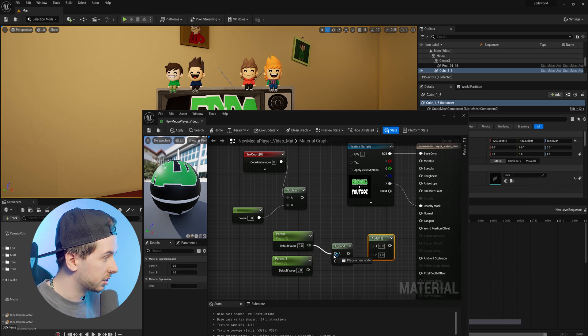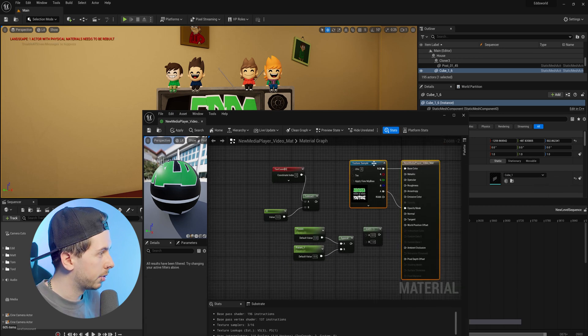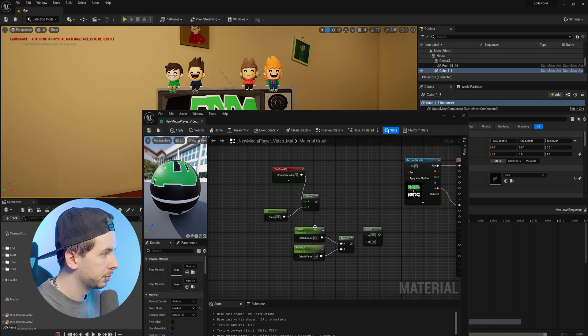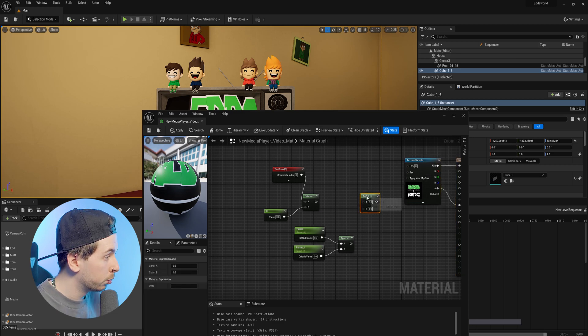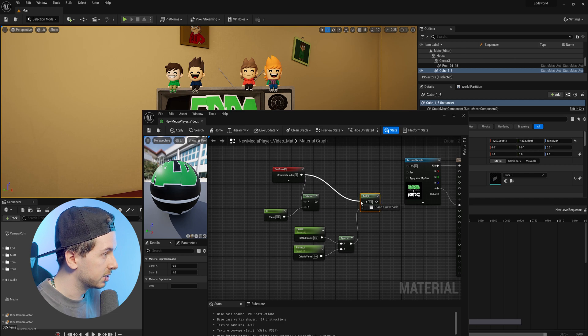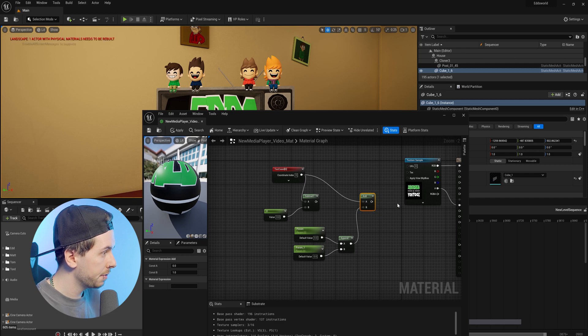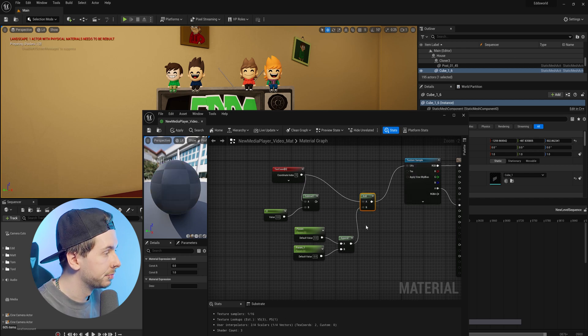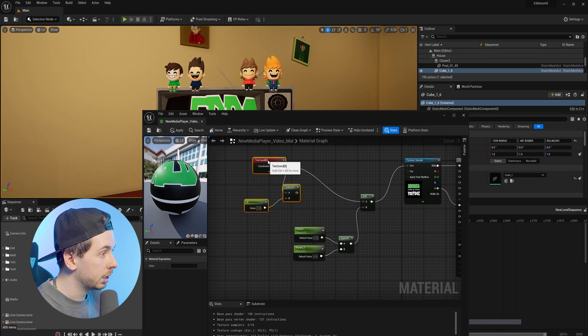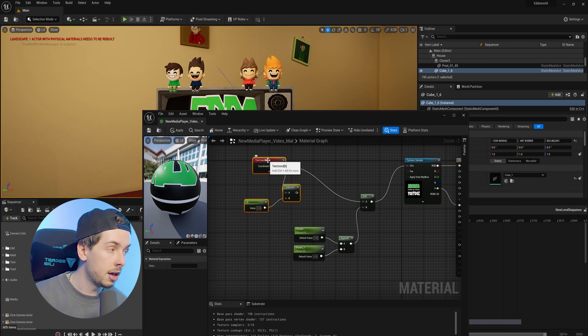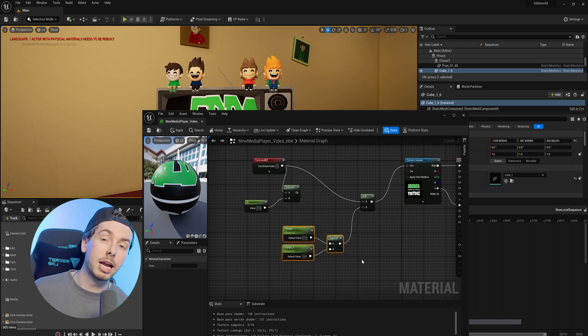We're going to put the scalar parameters into the append node, then move these around a bit to make some space. In the add node, we'll put the append into slot B and texture coordinates into slot A, and this add node is going to go into our UVs. So now we have these three nodes up here which will scale our texture up and down, and these three nodes here will move our texture left to right.